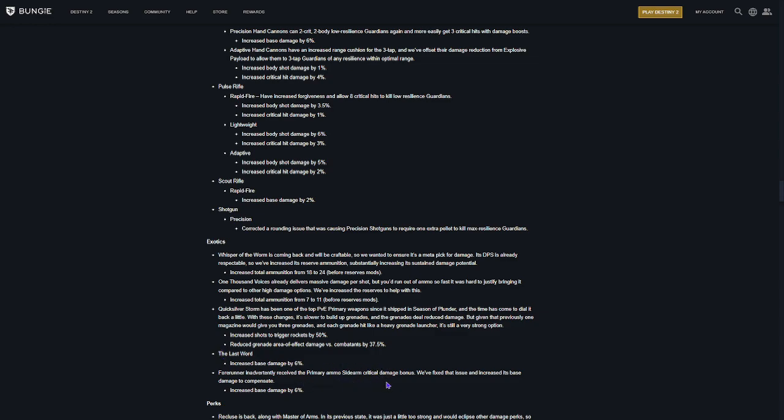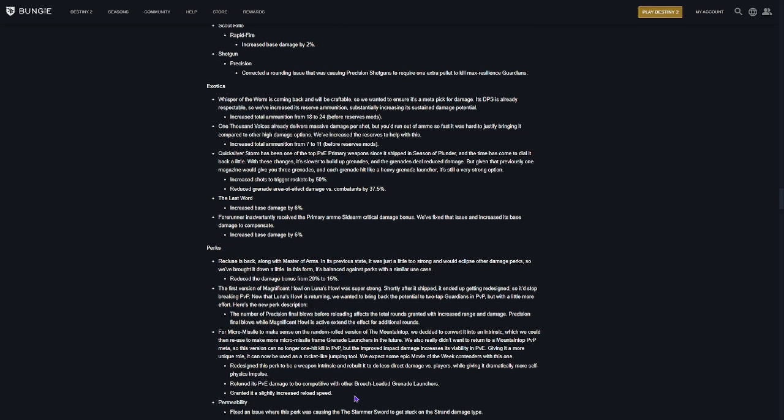Forerunner inadvertently received the primary ammo sidearm critical damage bonus. We fixed that issue. Increased its base damage to compensate. Okay. So, they're nerfing headshot damage for Forerunner. Which is definitely needed. You three tap with Forerunner. And they're increasing the base damage of body shots by 6%. But I don't know if that's going to kill it. It might kill Forerunner. We'll see.